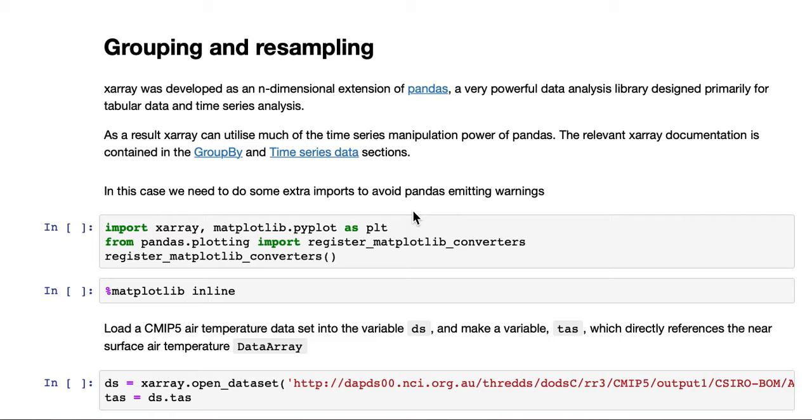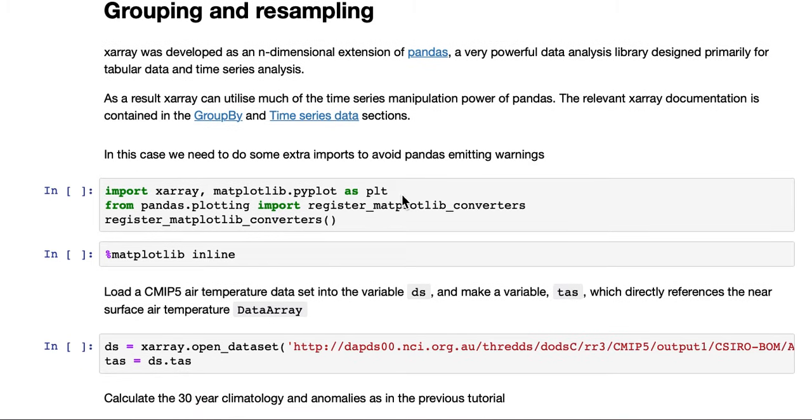As a result, X-Ray can utilize much of the time series manipulation power of pandas. The relevant X-Ray documentation is contained in the GroupBy and TimeSeries data sections.